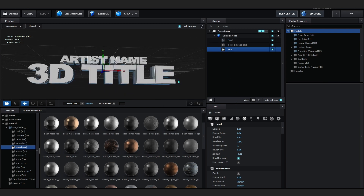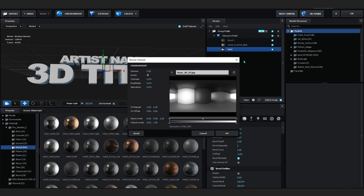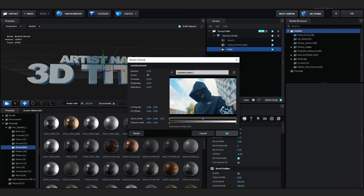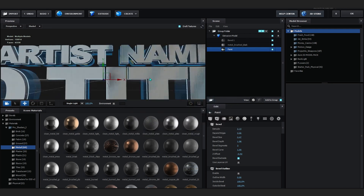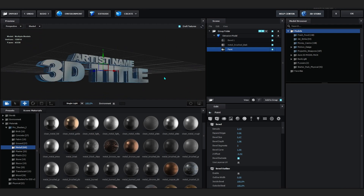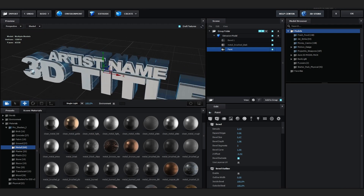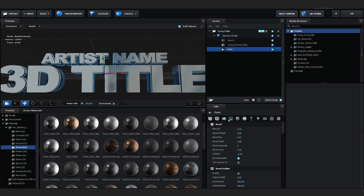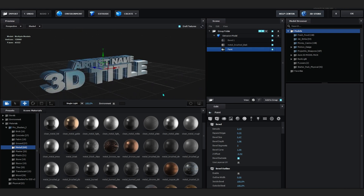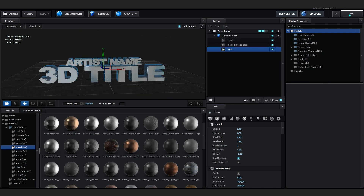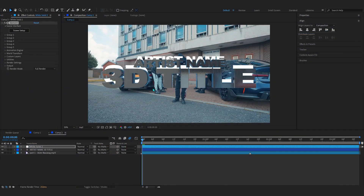Since we set our footage layer as the Environment, go into Environment, then Basics Toolkit, open the dropdown, and select Custom Layer 1. Hit OK and it will start reflecting and matching our background. I'm happy with the bevel now — just going to lower the extrusion on the Paint slightly, then head back to the actual scene.